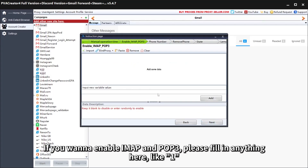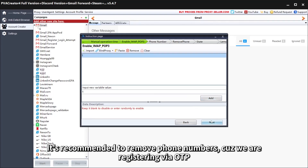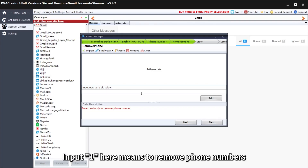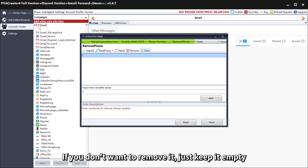If you want to enable IMAP and POP3, please fill in anything here, like 1. It's recommended to remove phone numbers since we are registering via OTP. Input 1 here to remove phone numbers. If you don't want to remove it, just keep it empty.